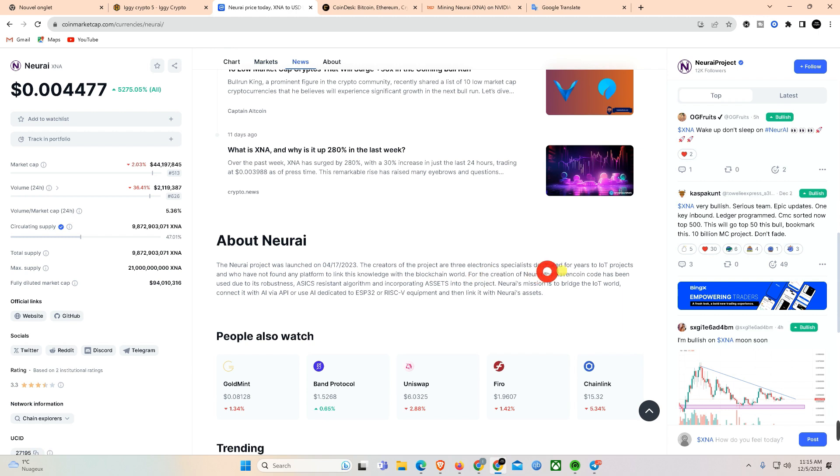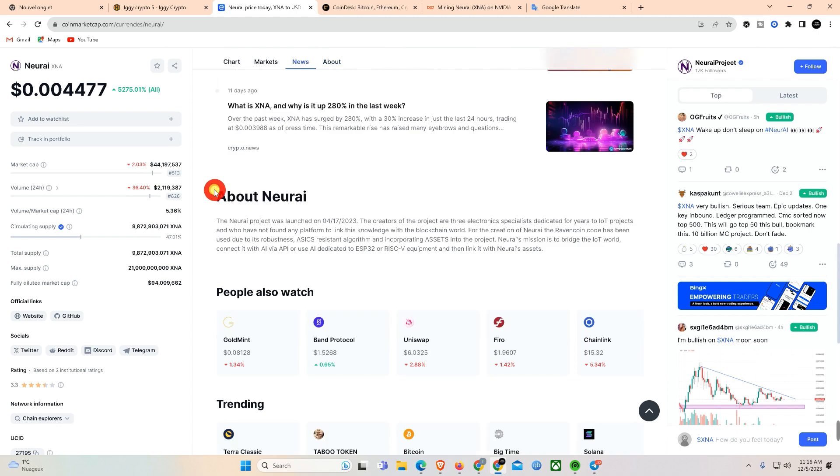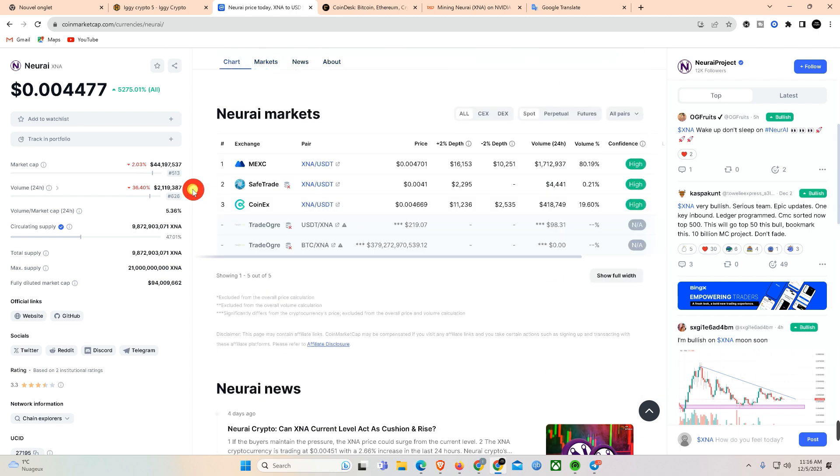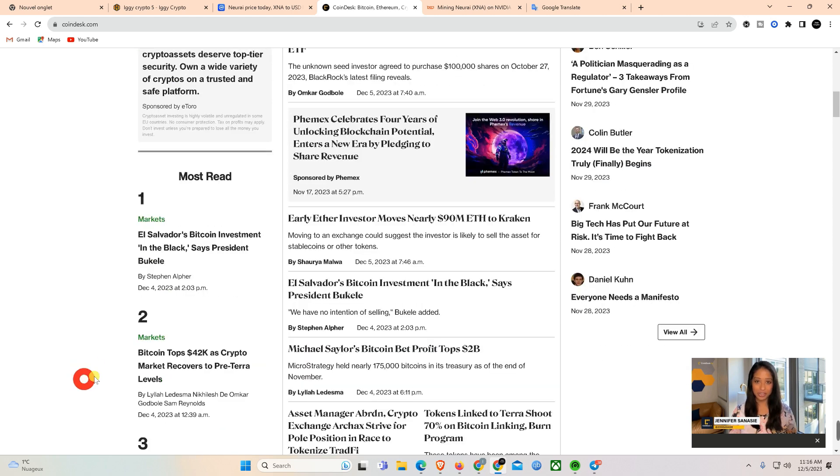As Bitcoin (BTC) teases $45,000 and the price to complete a transaction rises, memory usage has also surged and the number of unconfirmed transactions spiked to 400,000.